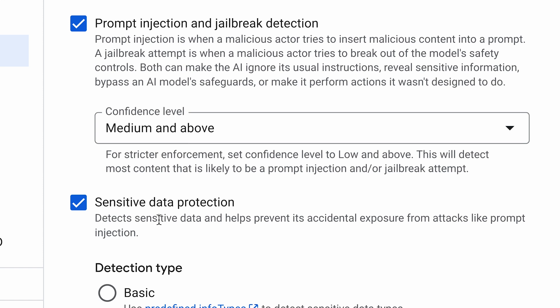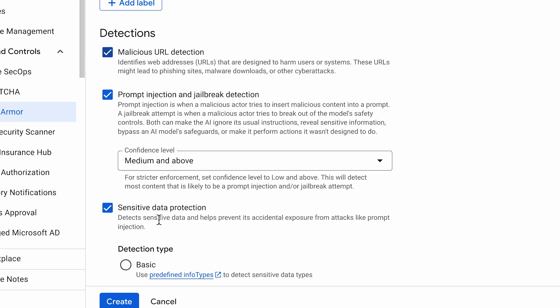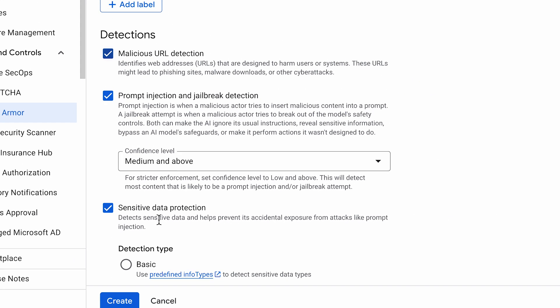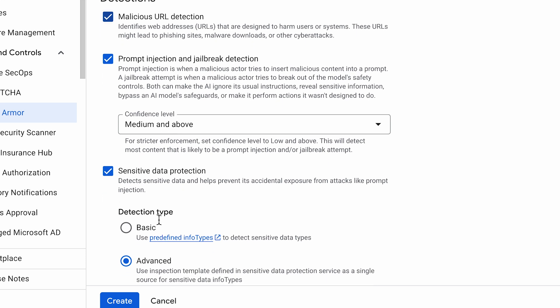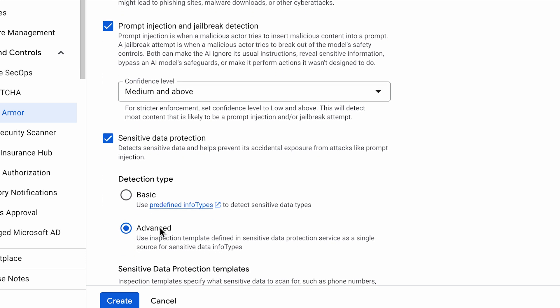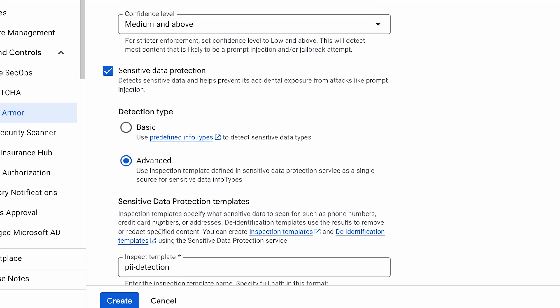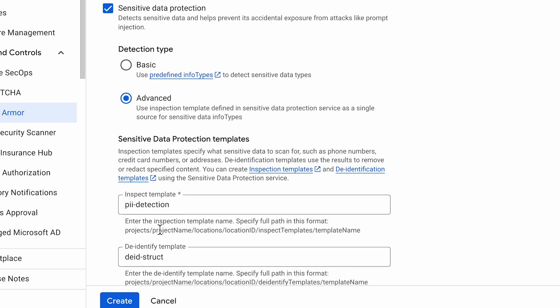For these types of real-time use cases, Google Cloud offers a product called ModelArmor. It bundles SDP's data detection capabilities with other security features like blocking prompt injection attacks and filtering for harmful content. ModelArmor can also use the same de-identification templates we configured earlier.